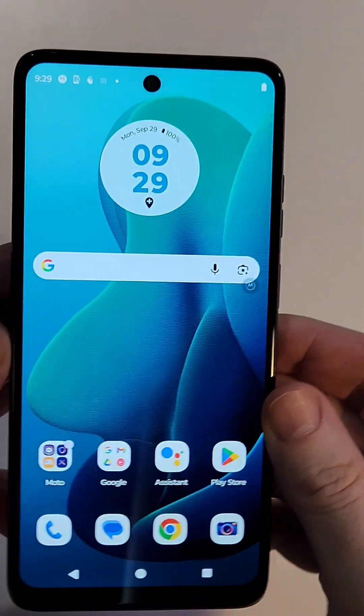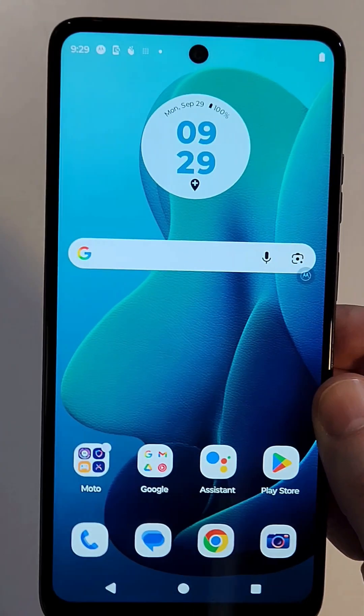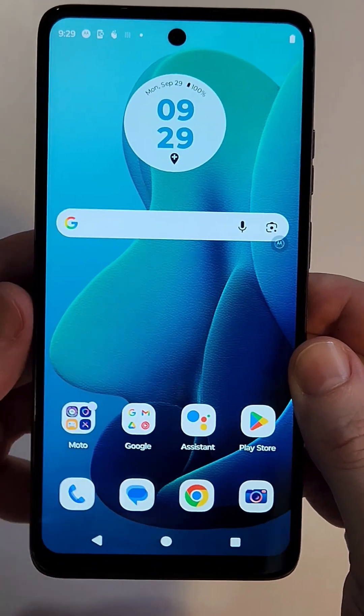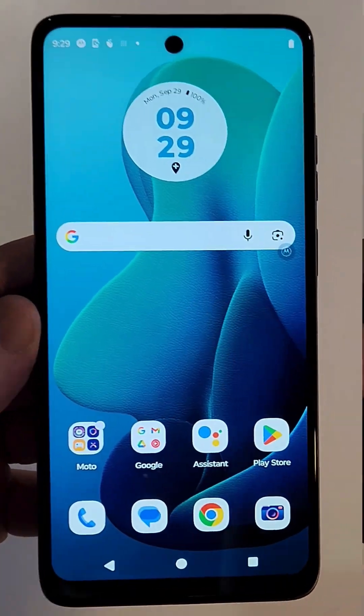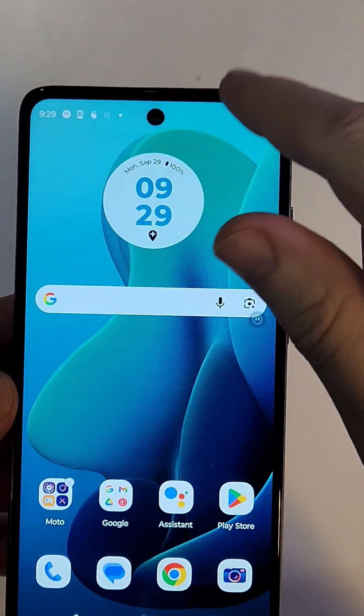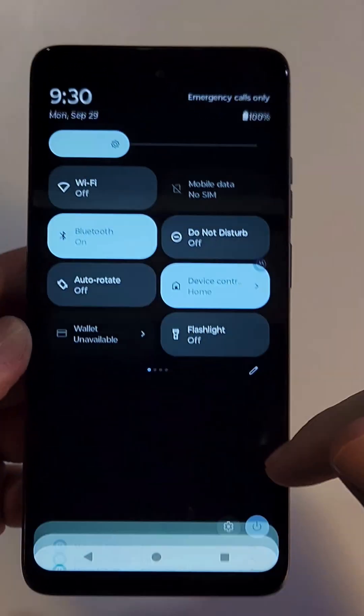If you have a Motorola phone and you want to enter the developer options for whatever reason, let me show you how to get there. It's pretty easy. Most people look for the developer options by going into Settings.